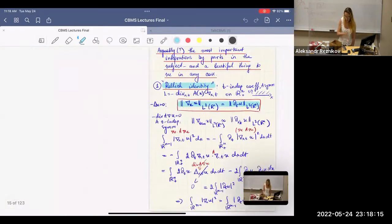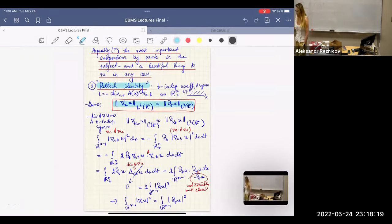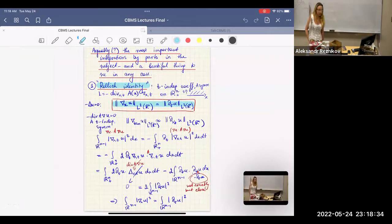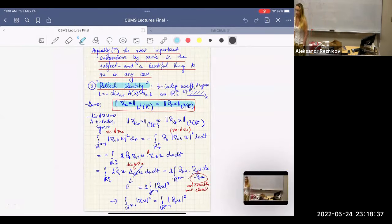Before the square function and potential max estimates came on board — which is sort of the beginning of the 2000s — the only approach available to the Lipschitz domain was the so-called Rellich identity. The Rellich identity tells you that, at least for harmonic functions, the tangential derivatives are equivalent to normal derivatives on the boundary in L².